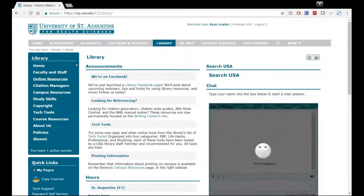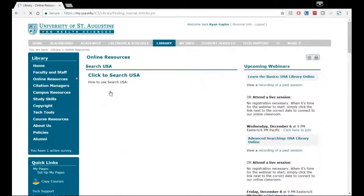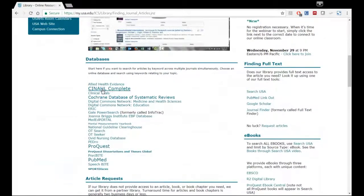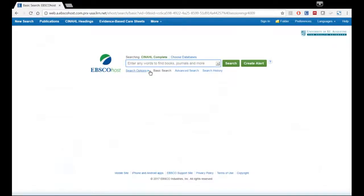To get to CINAHL, we're going to go to online resources here from the library homepage — go to online resources in the library sidebar. And we're going to scroll down to databases. There's CINAHL Complete right there, and we'll click on CINAHL. That's the interface. Usually right before you actually get to this page, it will ask you to log in, and of course you would be logging in using your University of St. Augustine email address and the email address password. Just to throw that out there just in case.